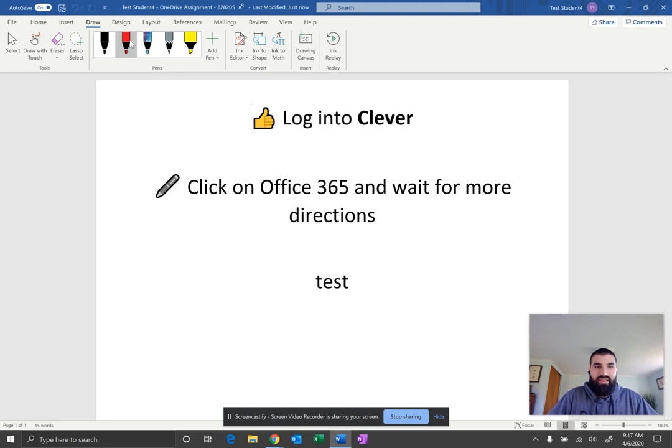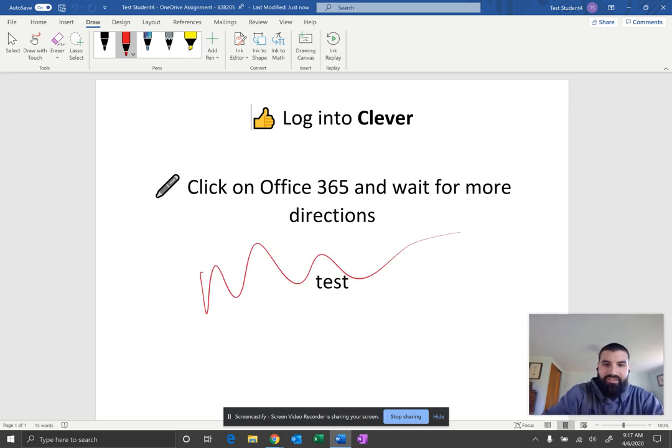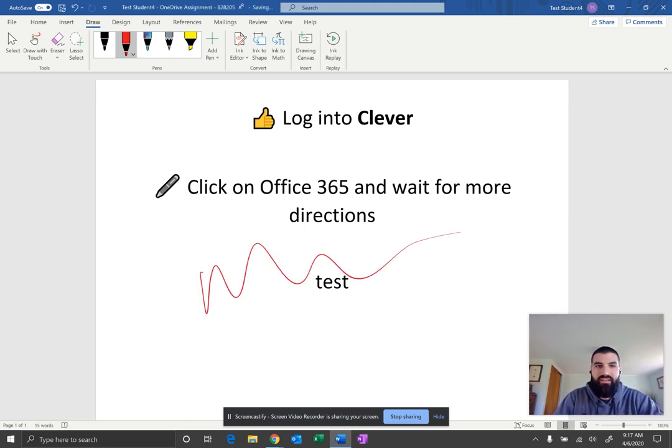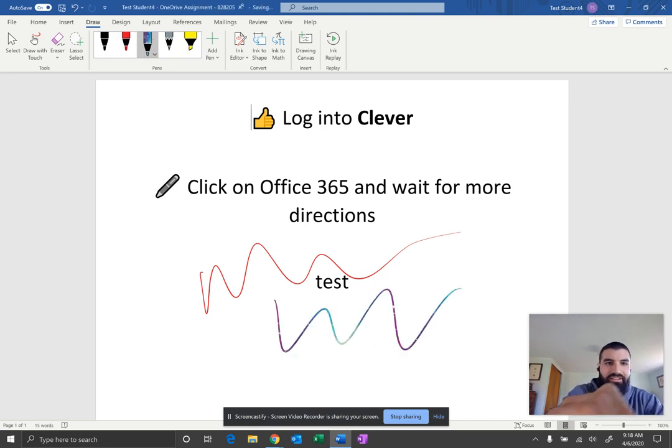Go ahead and select an ink. So I'm going to use my pen here. And now you can ink right on that document. Of course, you have different options. I really like this ink here, a little Galaxy.